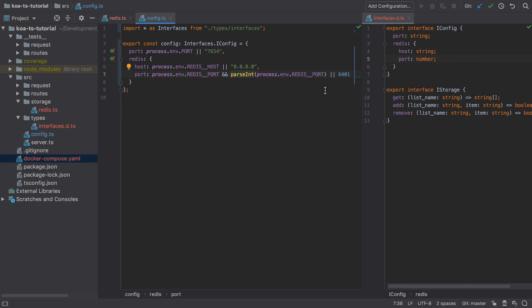So instead we have to provide a further check that says if this value is set and it's a string, then parse it into an integer. If not, fallback to 6401.